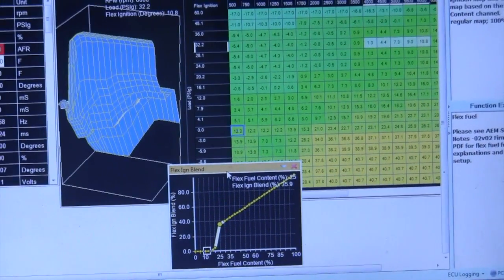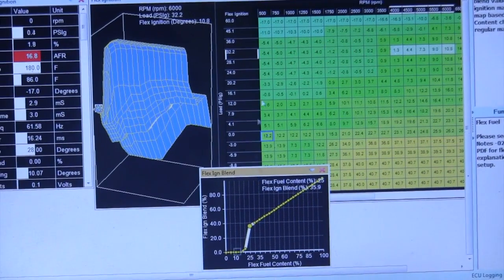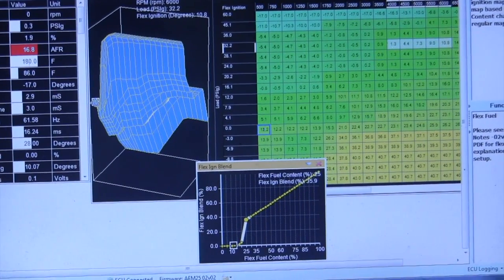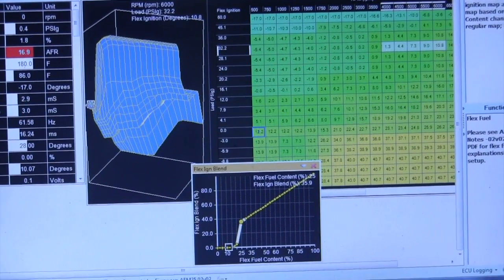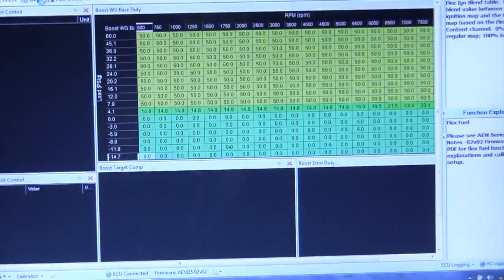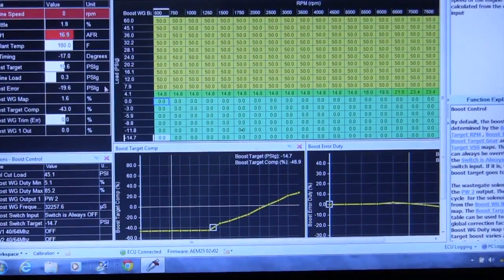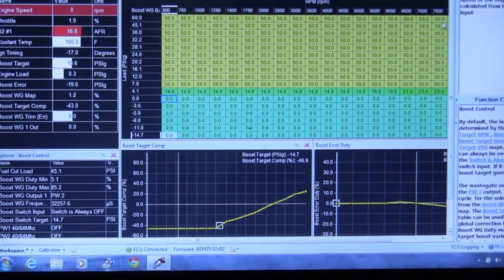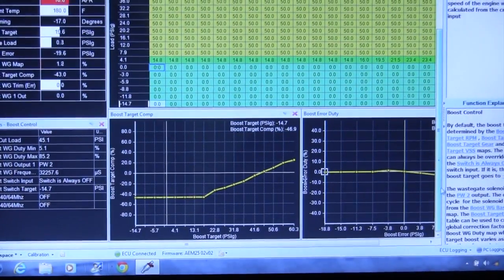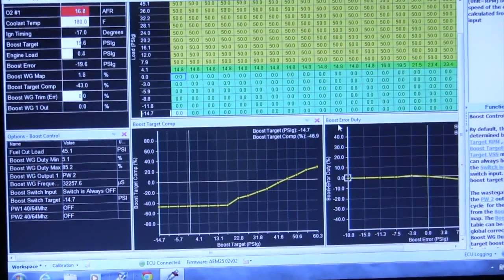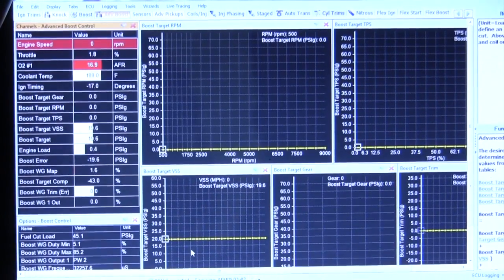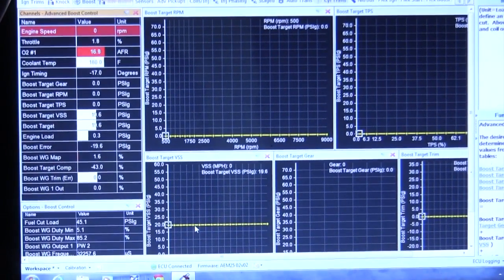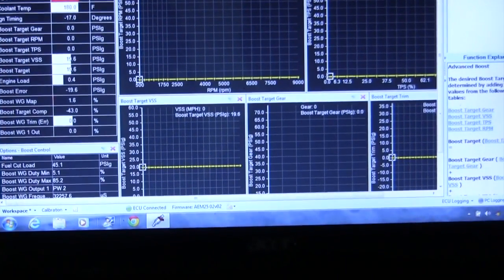So we got the flex ignition blend. And then we come into our, they have the same exact thing for the boost. So we come down here, I do my boost on the AEM versus vehicle speed. So currently on pump gas, I'm targeting 20 pounds.